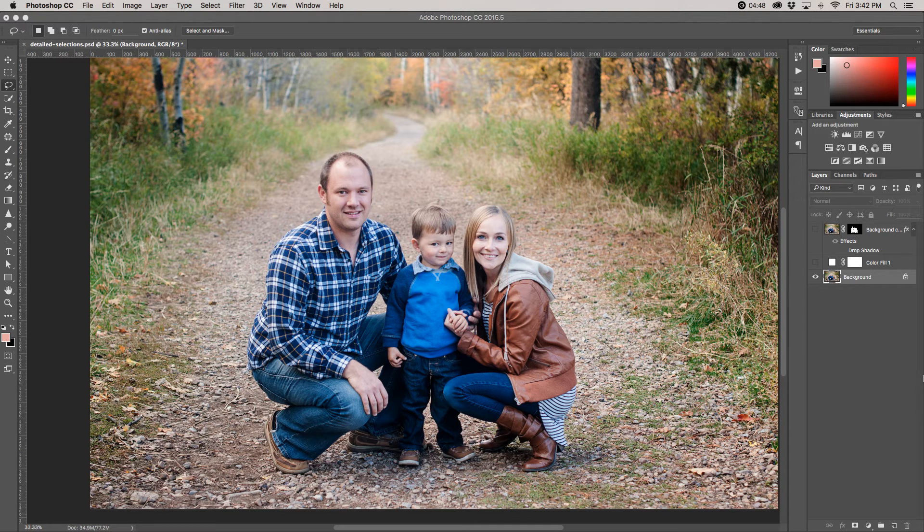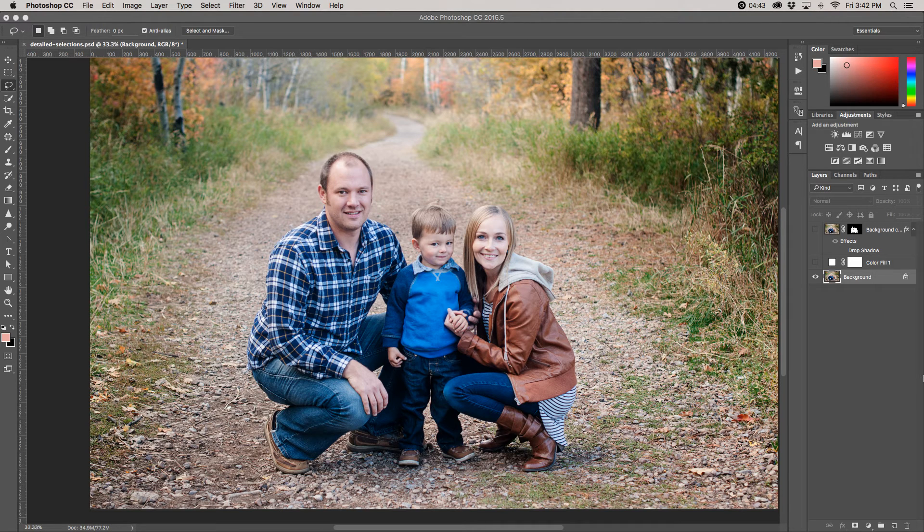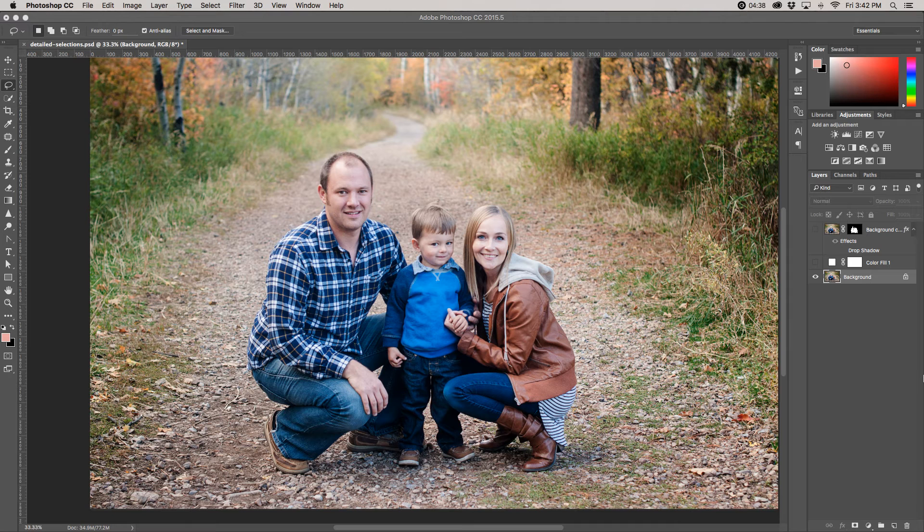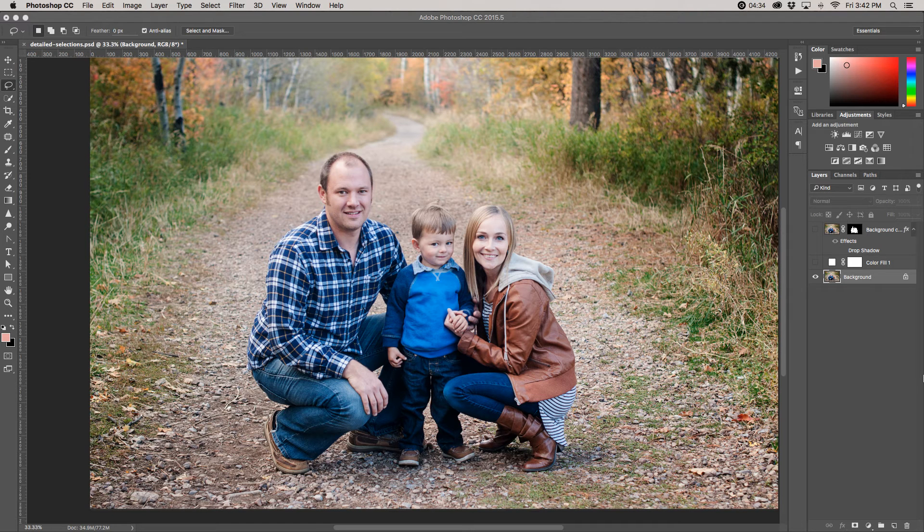Most of the tutorials that show how to use the new Select and Mask tool in Photoshop show it with a solid background because that shows the power of the tools, but when you have a more distracting background and you try to follow the tutorials, it doesn't work quite the right way.